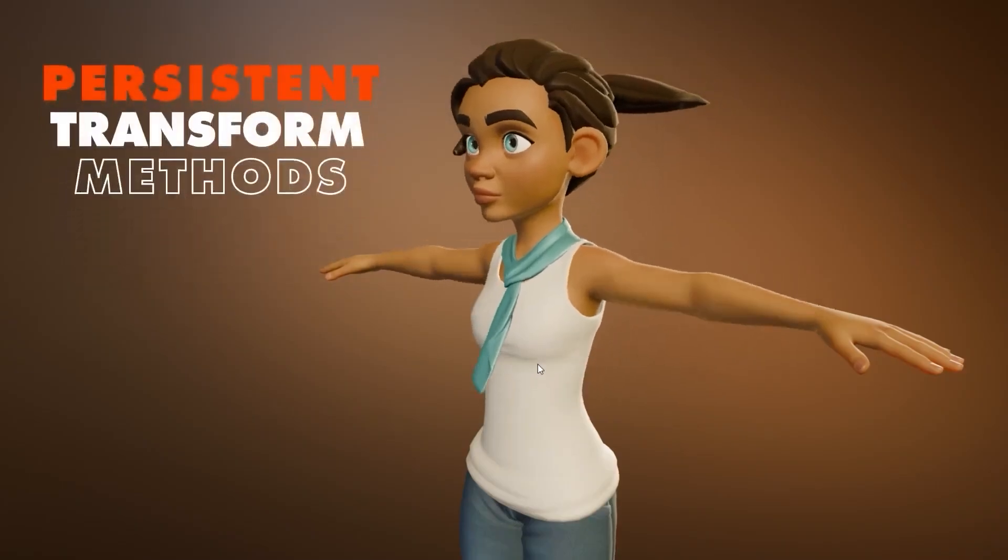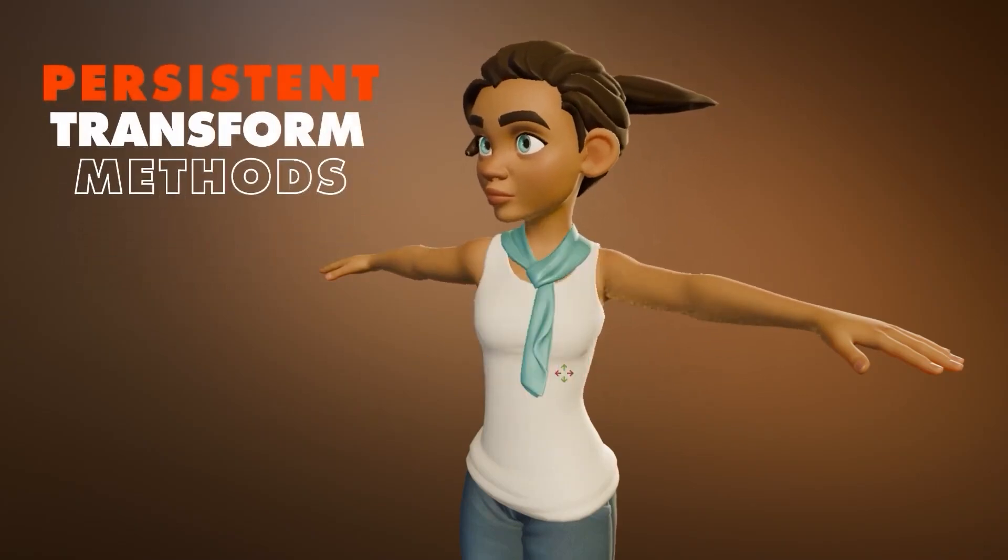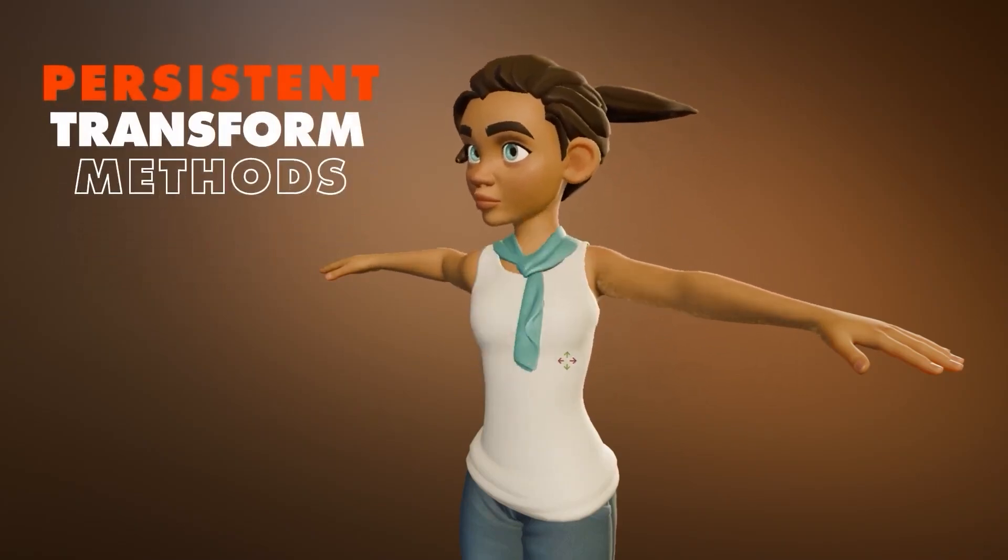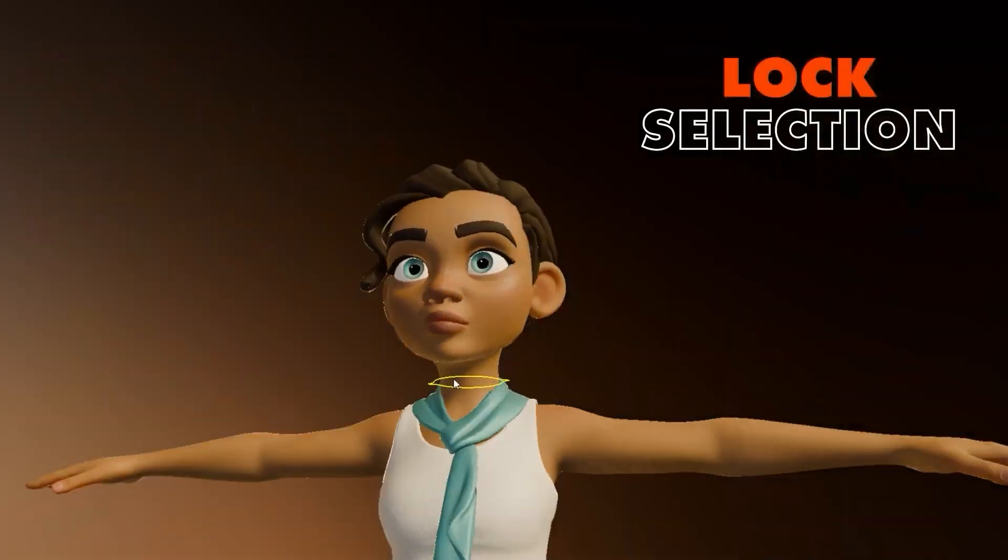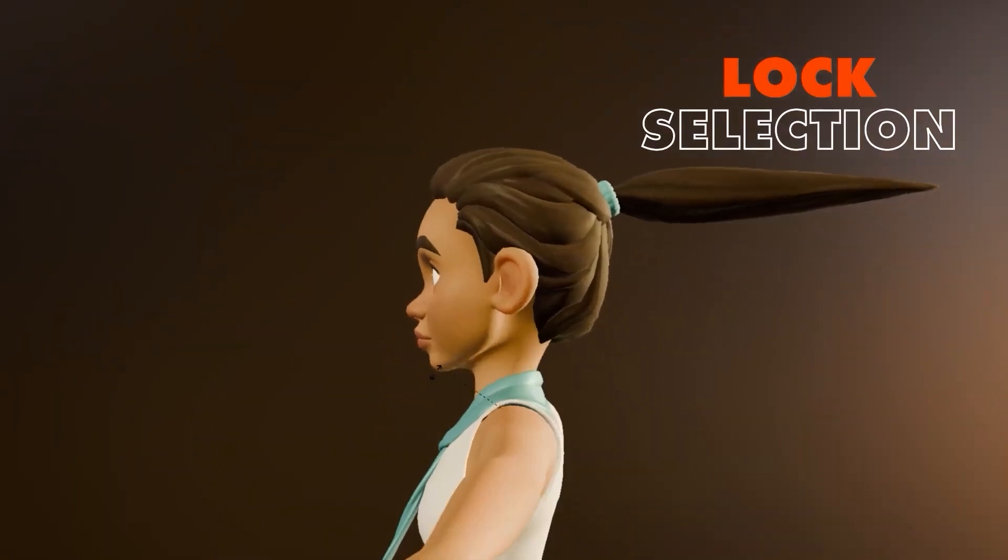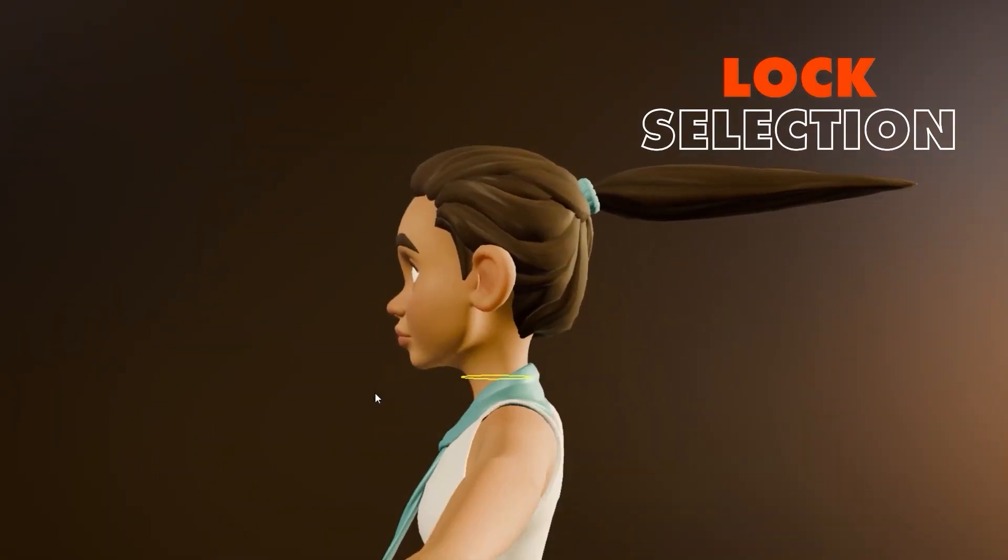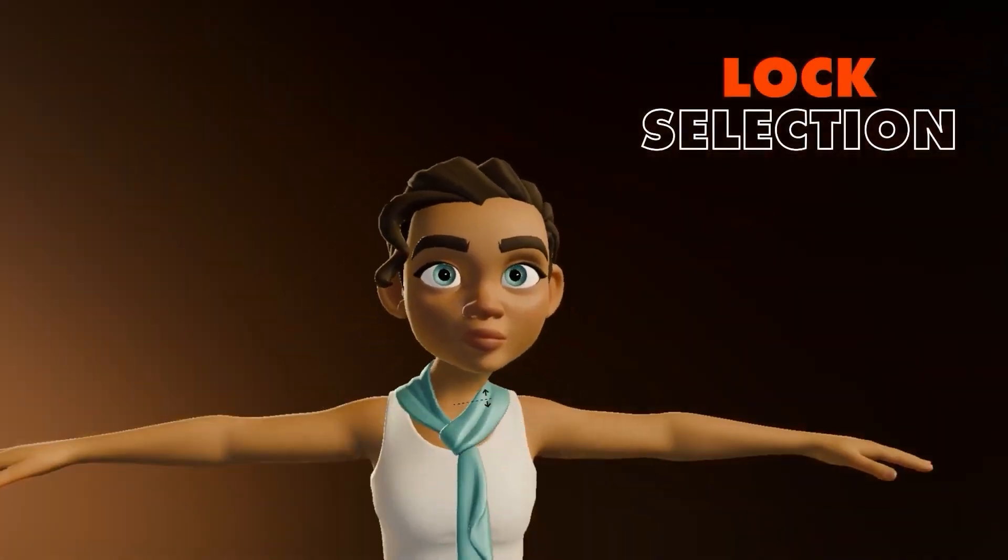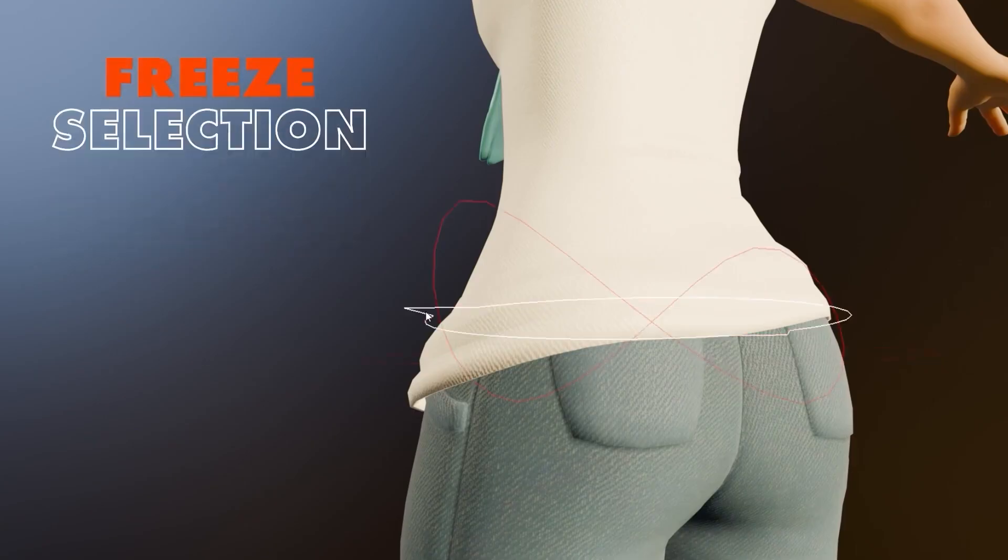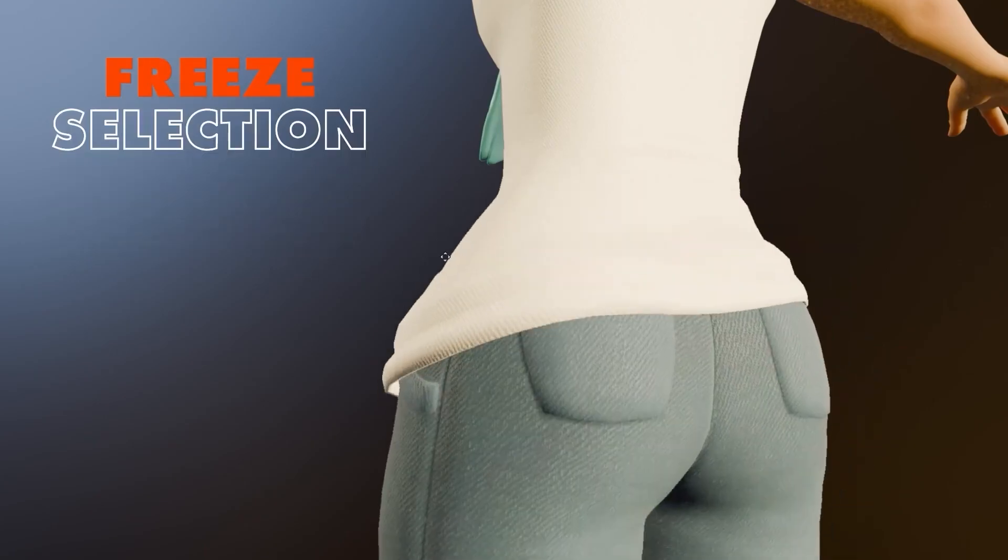Last but not least, we have BlazeAnimate, a game-changing add-on for character rigging and animation. This tool removes the hassle of digging through bone hierarchies, letting you dive straight into animating with its intuitive drag and animate feature. Just click and drag directly in the viewport to bring your creations to life.